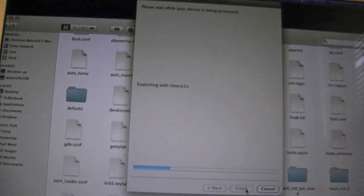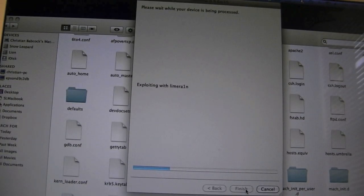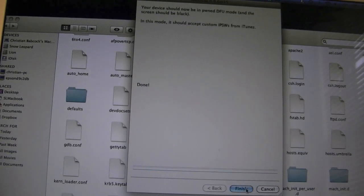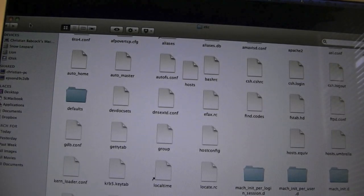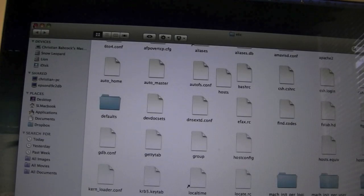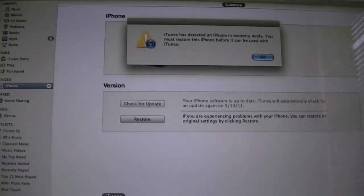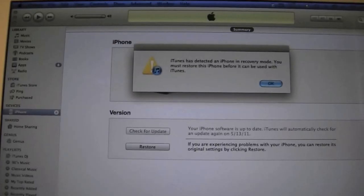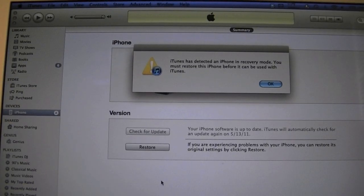Alright so now it's waiting for the iPhone 4. And it's exploiting with the exploit. Hit finish. You can go ahead and exit out of ETC if you haven't already. And now you're just going to want to open up iTunes. Open up iTunes.